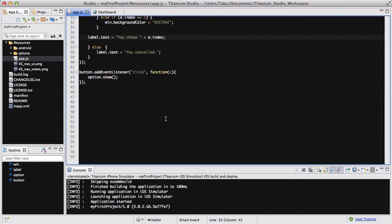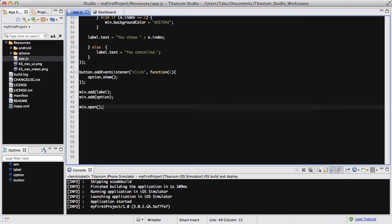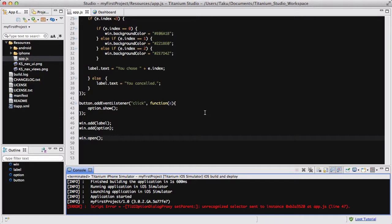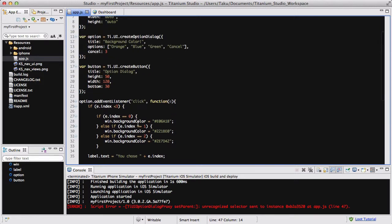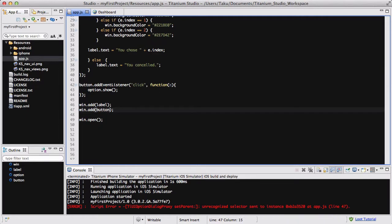Don't forget win.add and win.open. We're going to add our label and our button — not the option dialog, because you don't need to add that — then call win.open(). I actually made a stupid mistake earlier and had win.add(option) instead of win.add(button), which caused an error in the simulator. I've now corrected that to win.add(button), which should stop any further errors. So on my second attempt, I'm going to open my iPhone simulator.